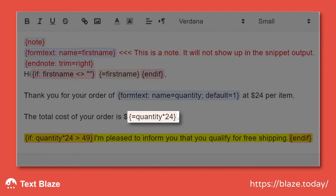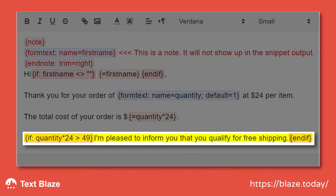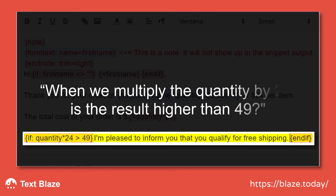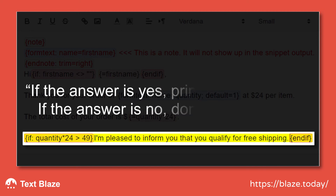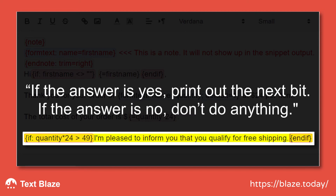In the next part, I'm using a formula to multiply the value of the variable labeled "quantity" by 24, which is the price per item. And finally, we have the IF statement. We're asking: when we multiply the quantity by 24, is the result higher than 49? If the answer is yes, print out the next bit. If the answer is no, don't do anything.